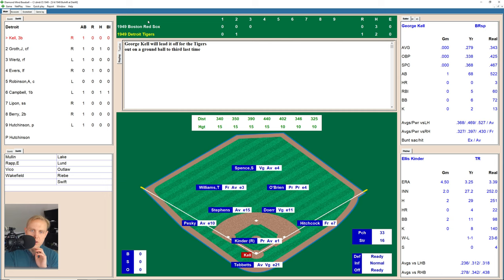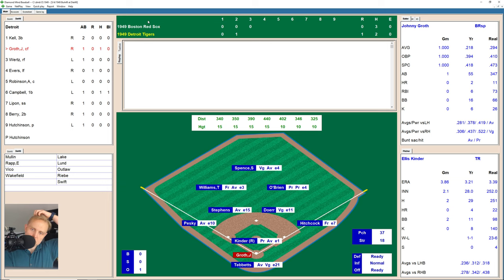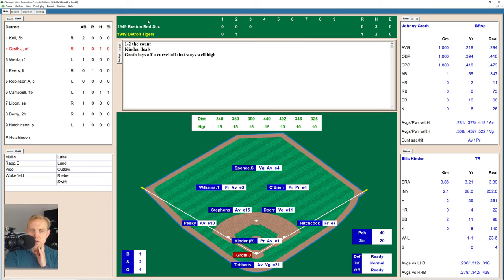We go to the bottom of the third. Here's George Kell, who takes one inside for a ball, then one up high, 2-and-0 the count. He swings and misses for a strike. There's a liner over to Stevens at shortstop for the first out. Here's Johnny Groth, who takes a strike then a ball, 1-1. There's a swing and a miss on a breaking ball, 1-2. Groth lays off one high, 2-2, then another one high, full count. And there's ball four — a one-out walk. That brings up Vic Wurtz, and the Tigers can do some damage.